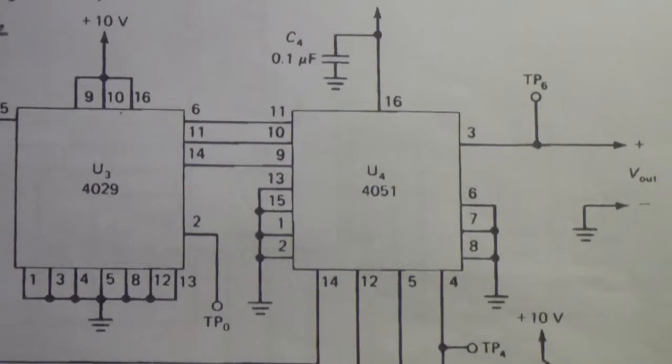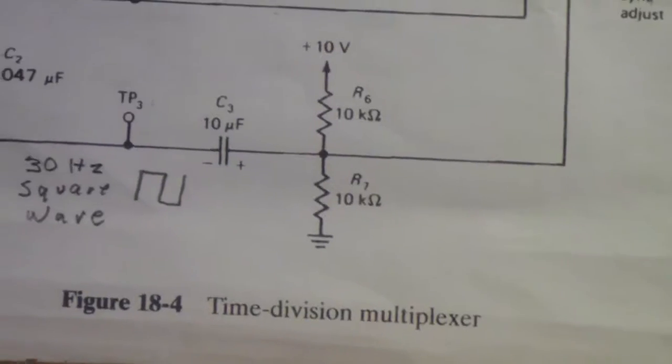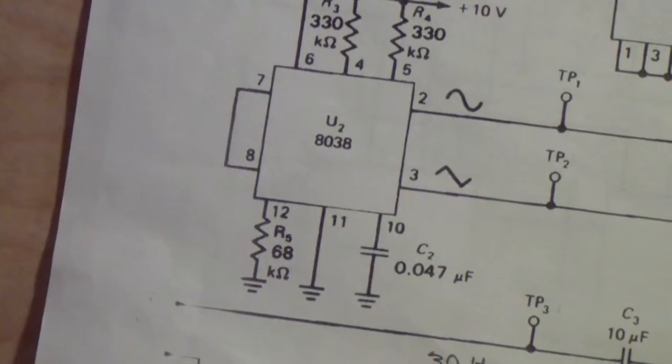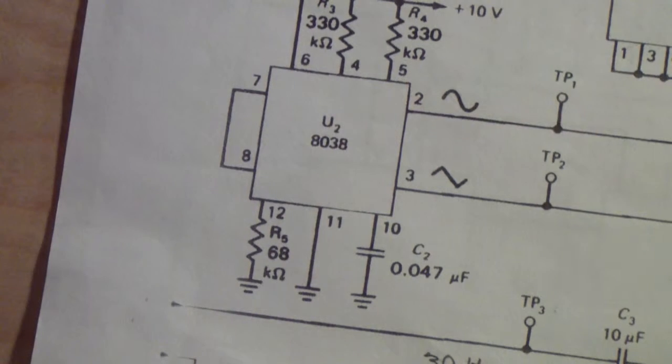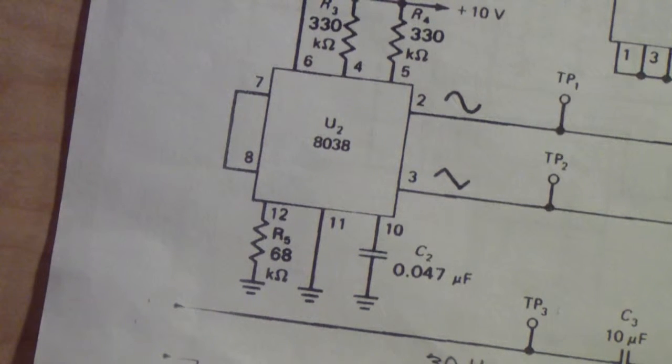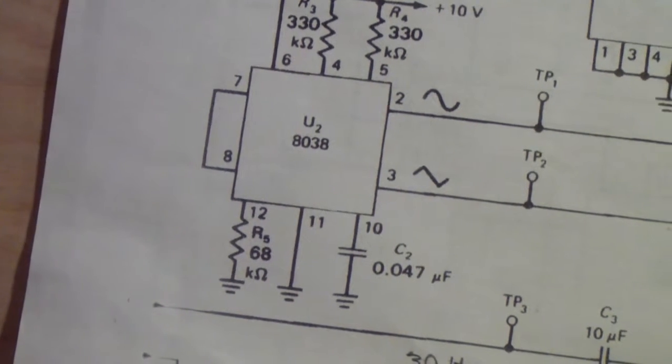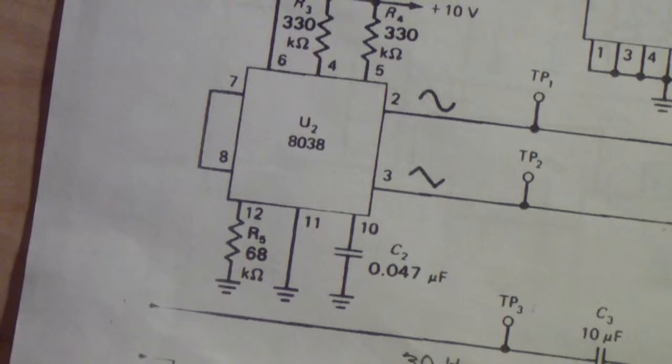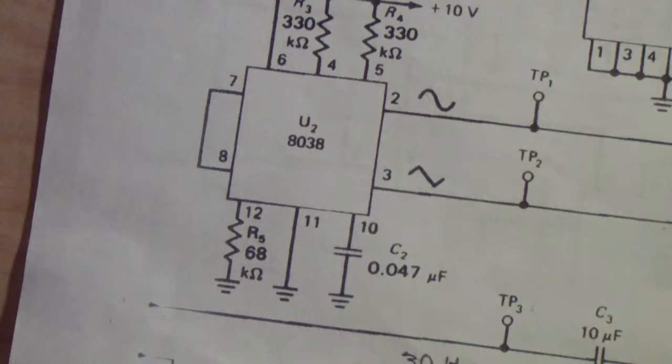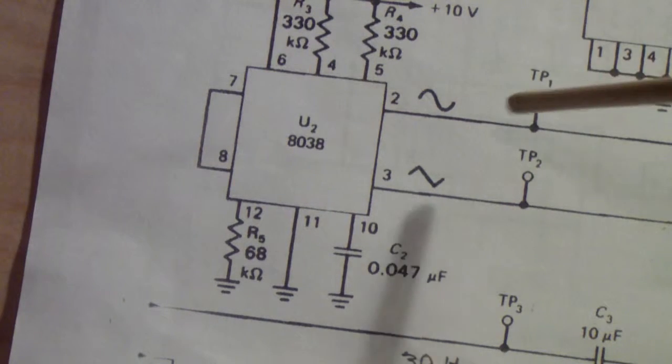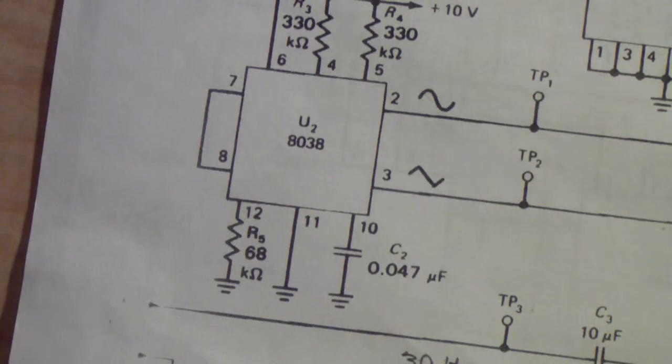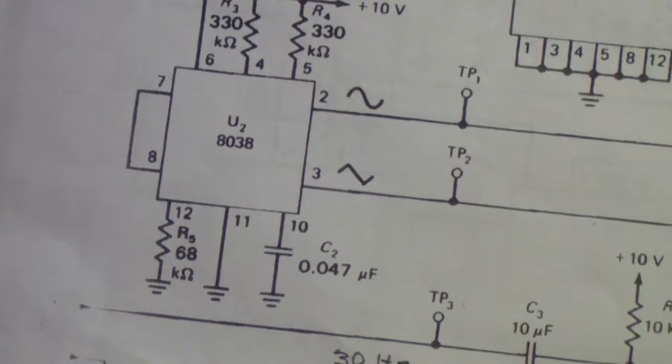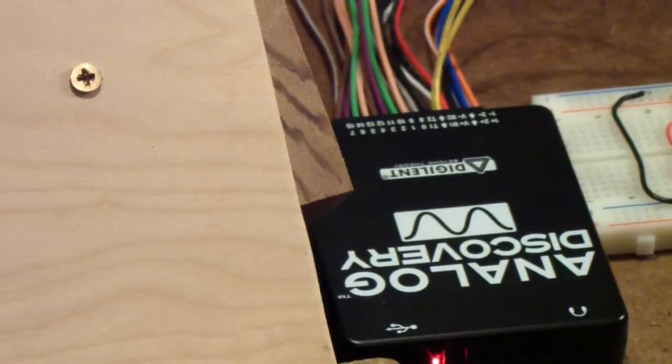That feeds into a 4050. Down here in the original experiment an 8038 was used. If you looked at my PAM experiment video, there was equipment that generated a sine wave and a triangle wave. That is being substituted for in this application by the Analog Discovery.